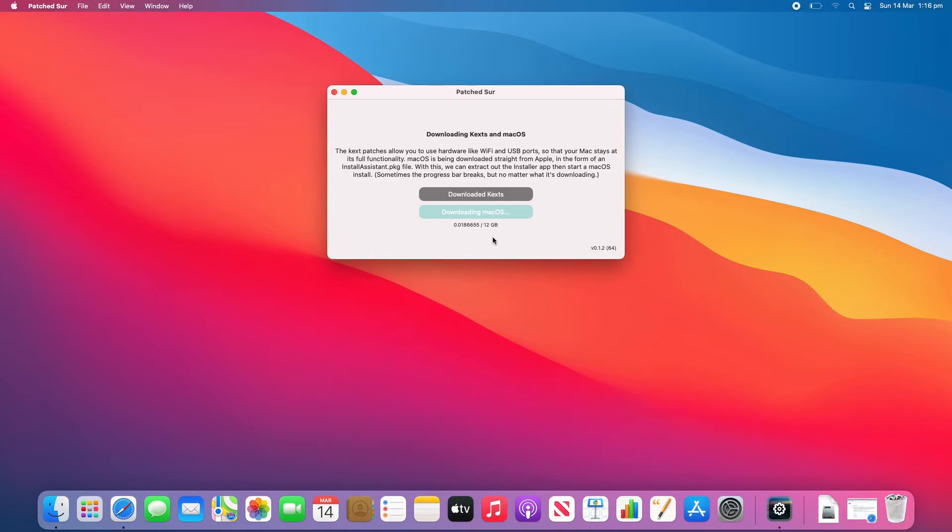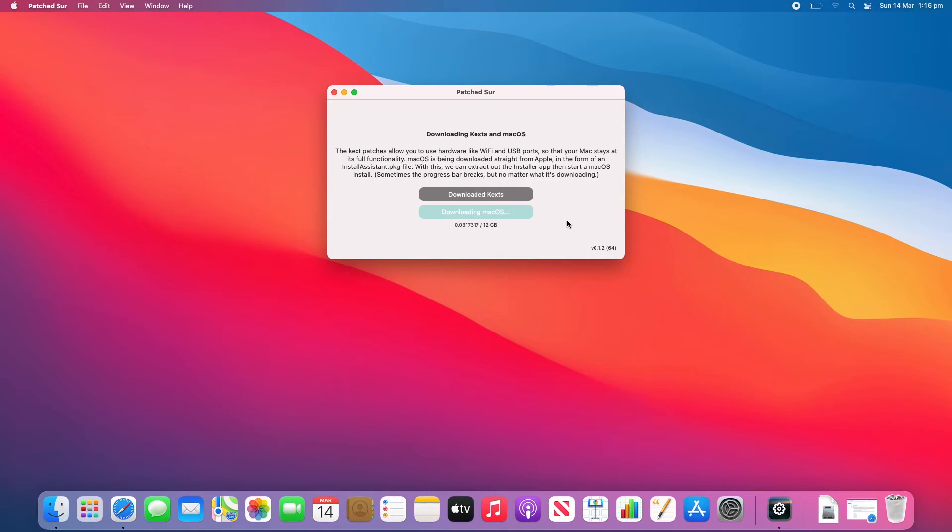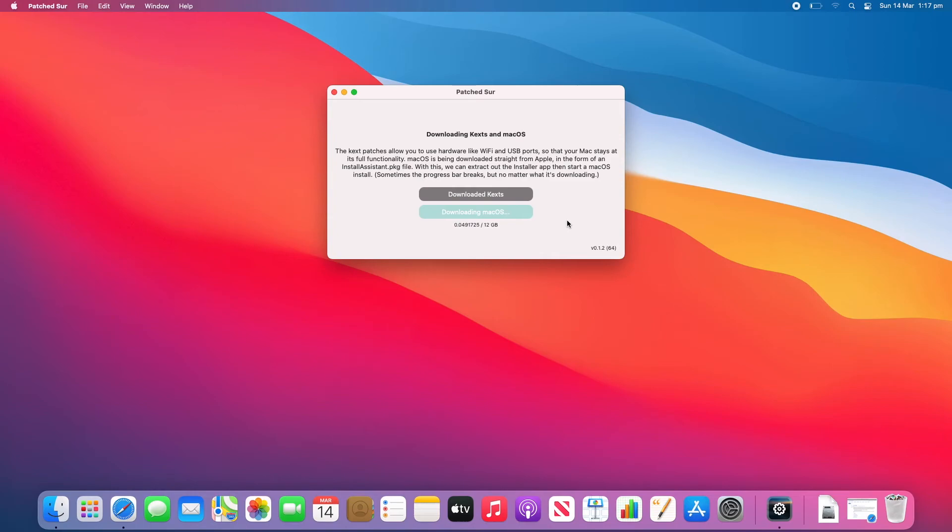And yeah so just be aware that once this downloads it will just automatically go through the rest of the process. Once it downloads it will prepare for the installation and then it will reboot your computer and it will do it all for you. So you might also want to make sure that your computer is plugged in to a power source so that it doesn't run out of battery and corrupt anything. And then once it completes everything should work fine after the installation. You may just need to re-patch the kexts through the Patch Sur application if wifi and USB and things like that aren't working.